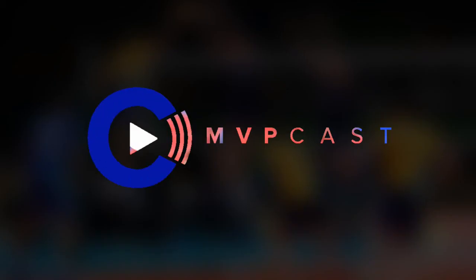Thank you for tuning in today. This was MVPcast tutorial videos. Hope you enjoy. Bye-bye.